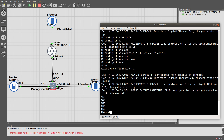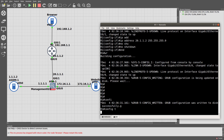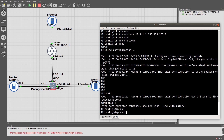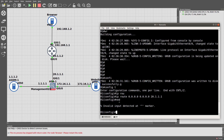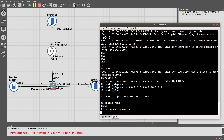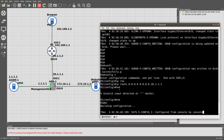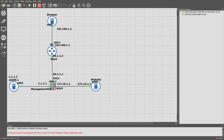Let's also do a config t and add a default route — IP route 0.0.0.0 0.0.0.0 going to the ASA at 20.1.1.1. Let's save it, and now let's open the ASA.